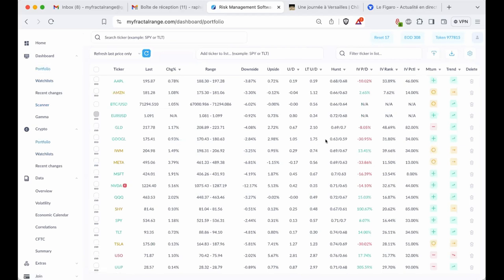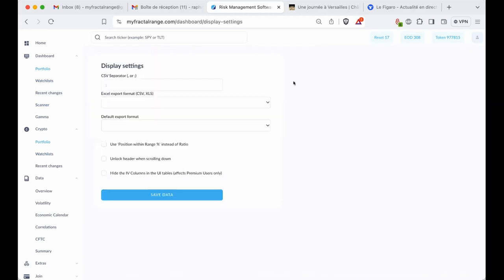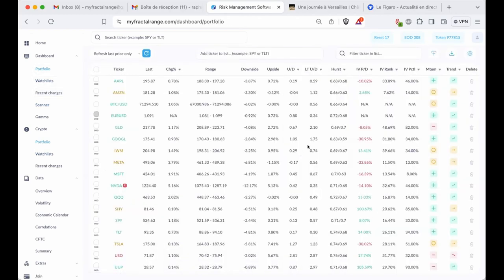So you can see that in Portfolio we have added IV rank and IV percentile here. The idea is: how do you use those? By the way, if you don't want them, you can click here and just save — the data is going to disappear. For the people who want to know how to use and what's the idea behind adding IV rank and IV percentile, I want to ask Vi.tas about it. So I'm going to stop sharing and we're going to move to Vi.tas.